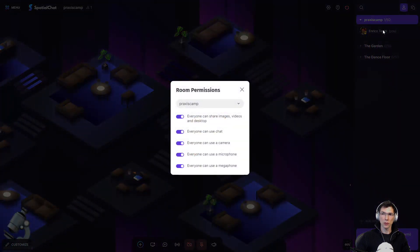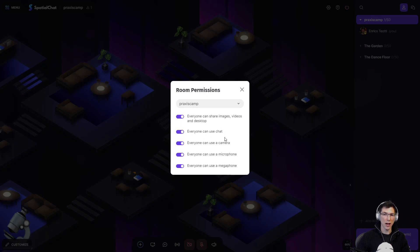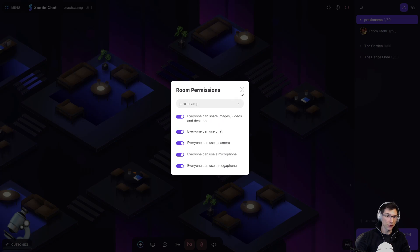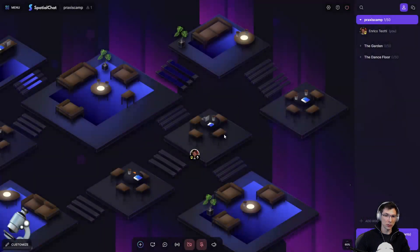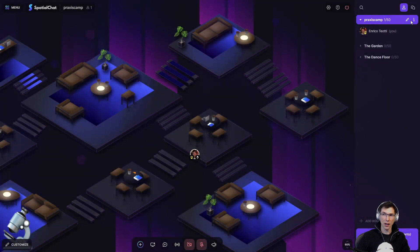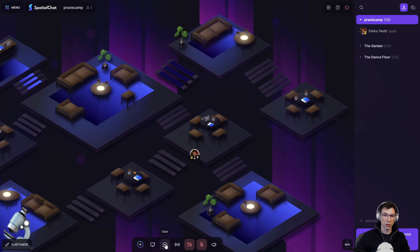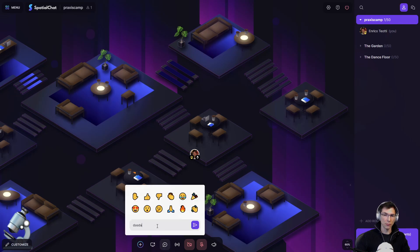So there are permissions here where you can assign people to have a chat, to be able to use the camera, the microphone, the megaphone, the sharing. So that's how you kind of get into those options.